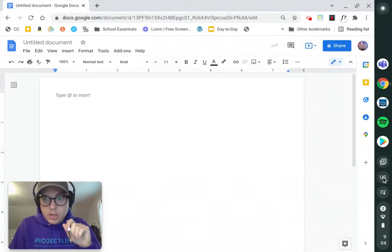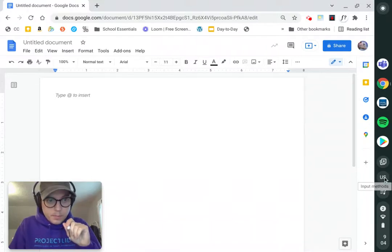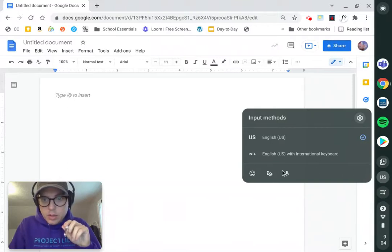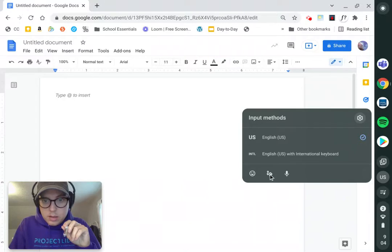Now you'll see I have this US circle on my shelf. If I click that, it's going to show me my input methods. Now check this out. Handwriting.